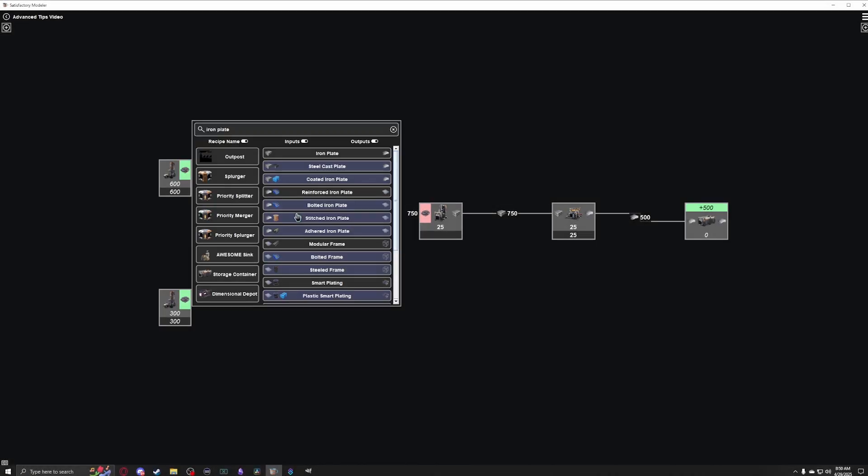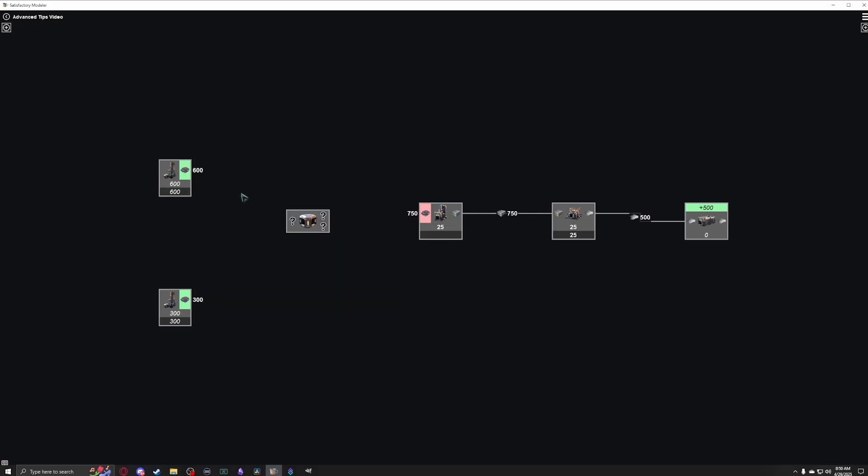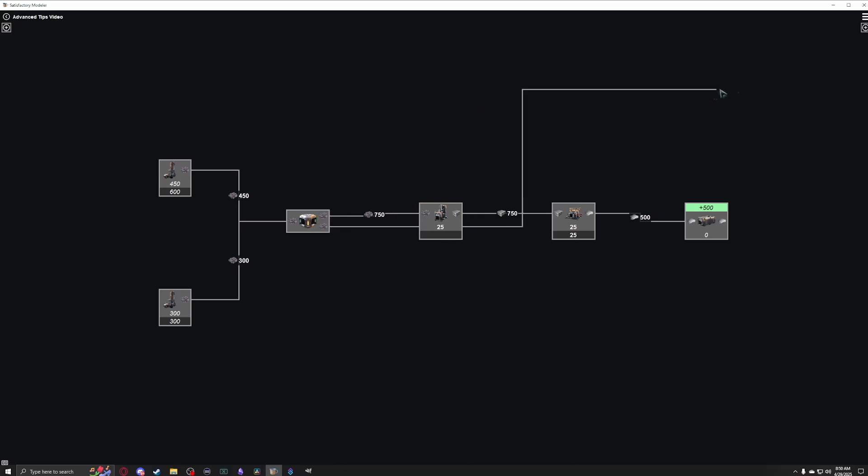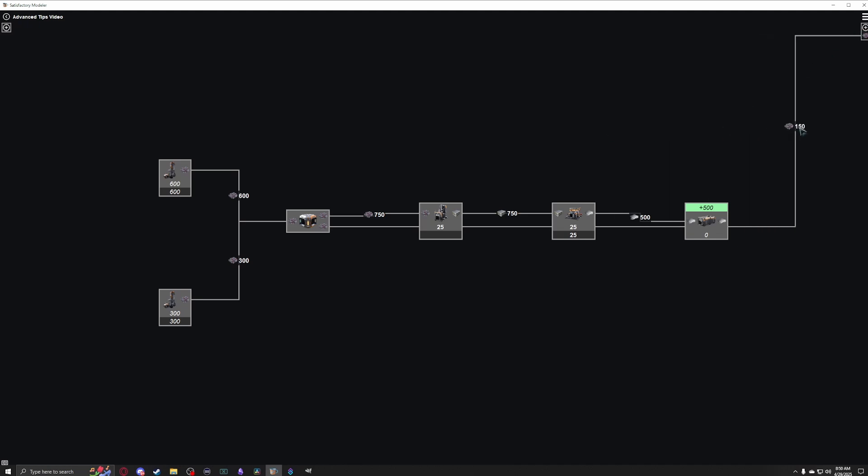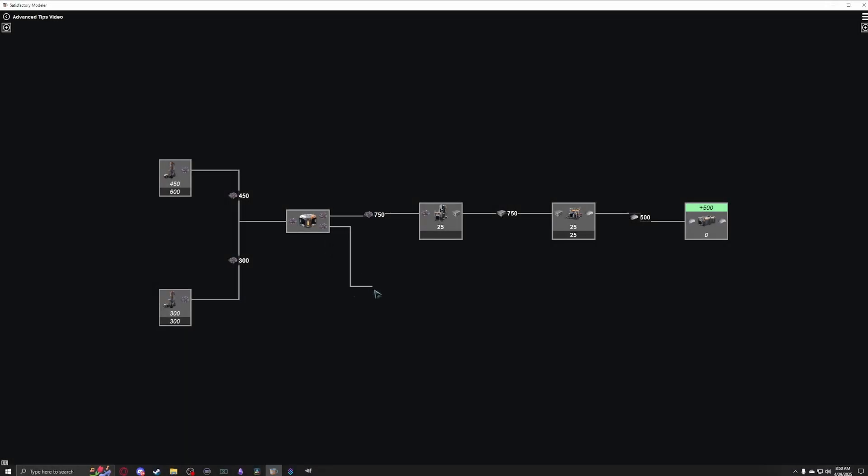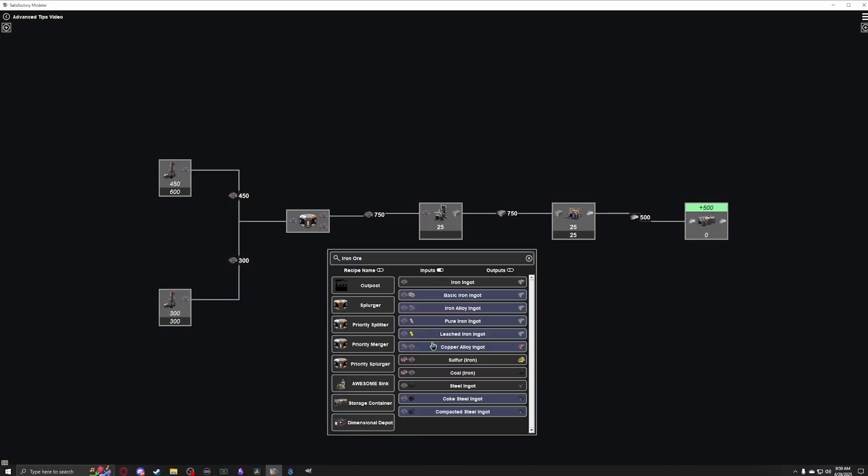The priority splitter, however, works just like a smart splitter would in-game. It prefers to split its inputs out of its green top output first, while only sending anything to the bottom output if there's overflow. At a very basic level you can use these things to send overflow out of a factory and into another outpost, send them to storage containers, dimensional depots, or sinks.